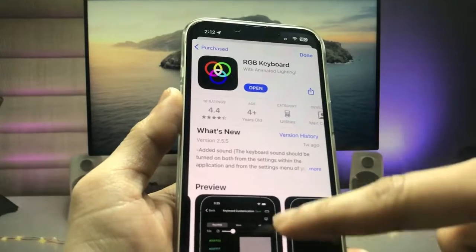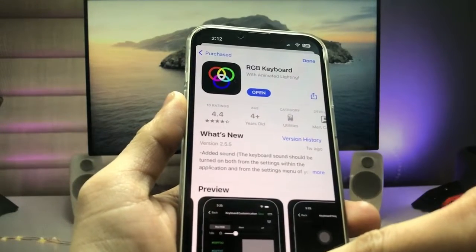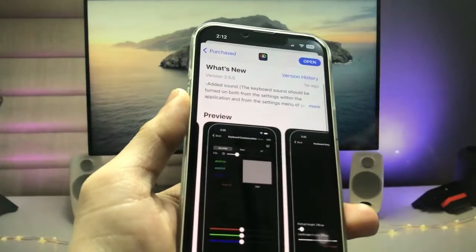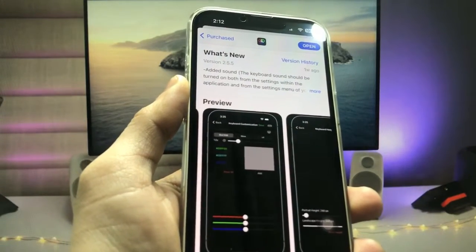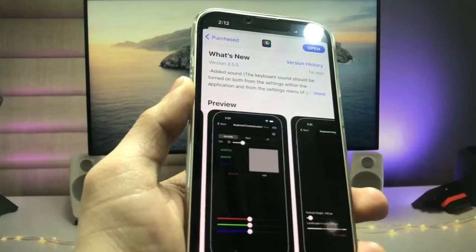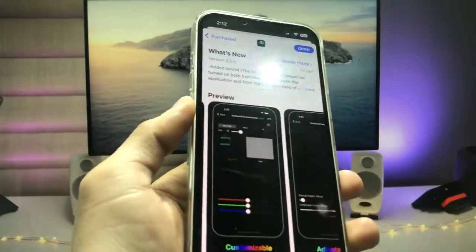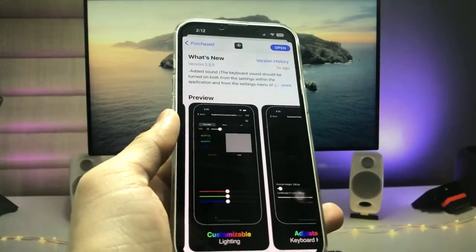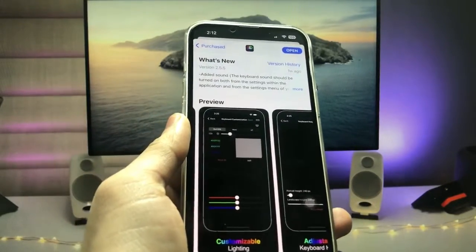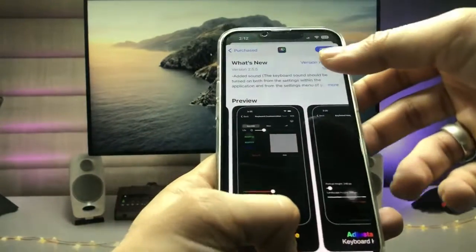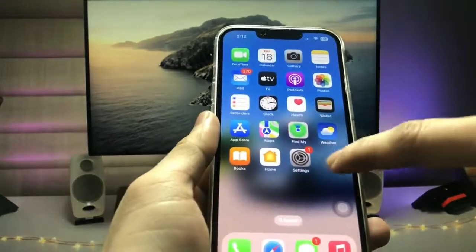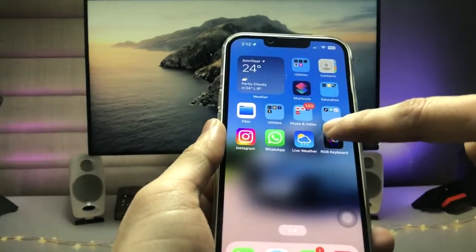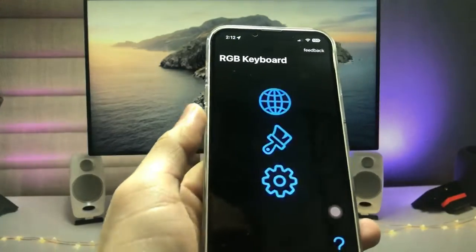You can also install this application on iPhone 5s, iPhone 6, iPhone 7, iPhone 7 Plus, or any other iPhone you are using. After installing, we just need to launch the application.